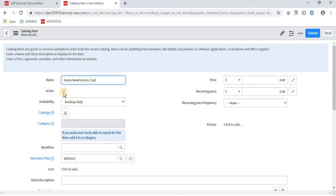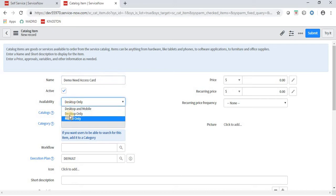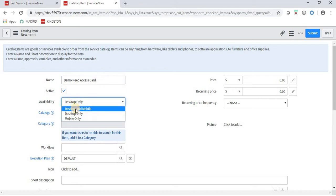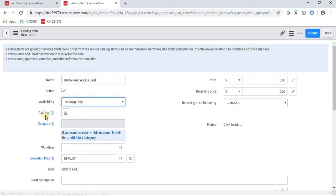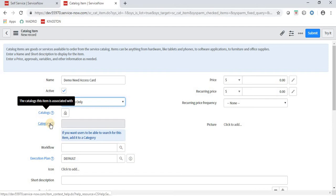The item is set as Active yes, availability for Desktop. Now we have fields for Catalog and Category. Before I fill in the catalog and category, I want to explain what catalog and category mean and why we need them.